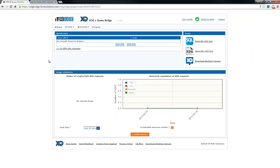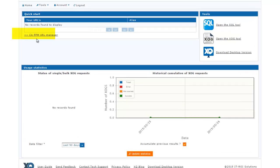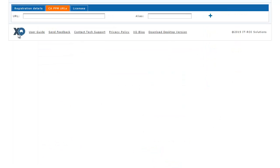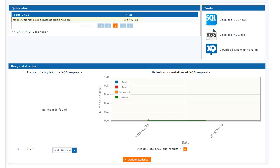Now let's talk about the URL manager. The URL manager is utilized to assist end users in connecting to their CAPPM environment. I'm going to add a URL here. Once we've added the URL, we can now utilize this URL within our toolset.